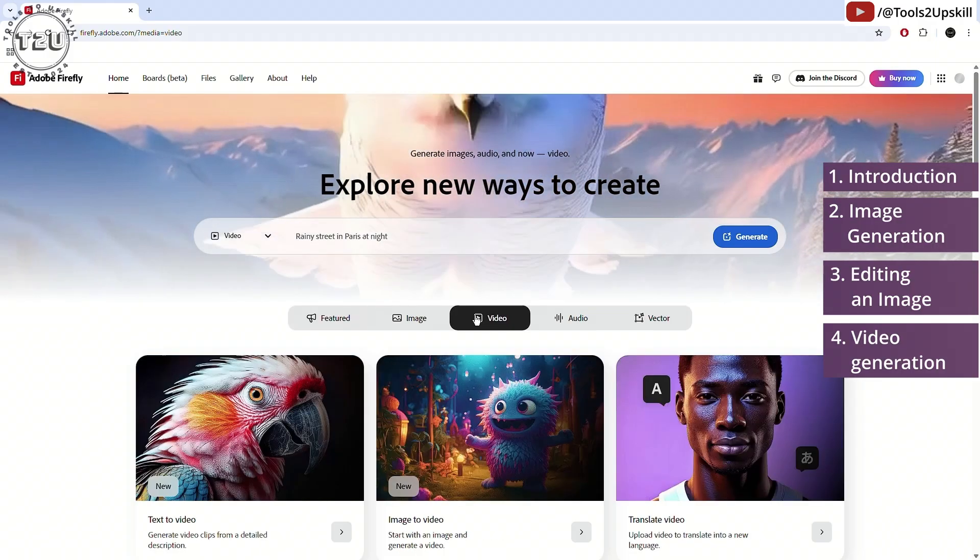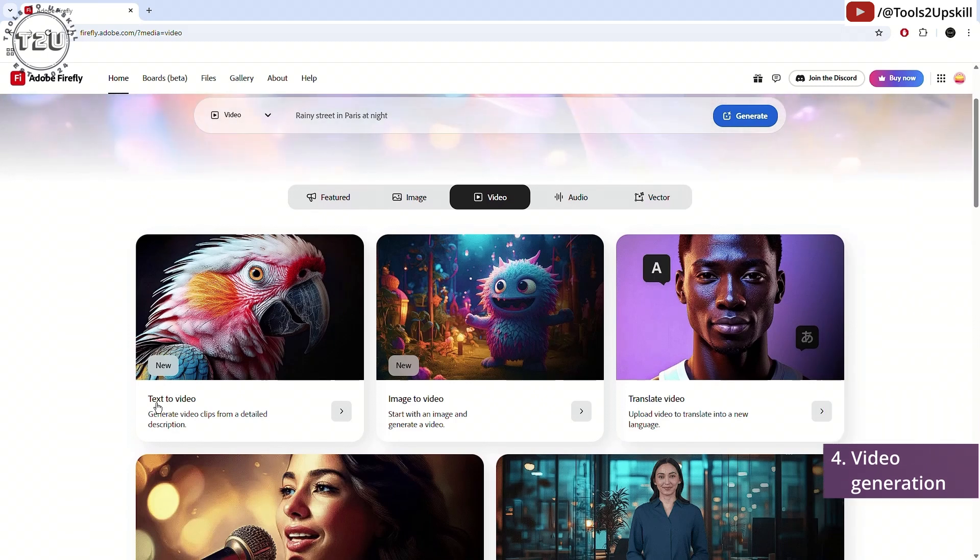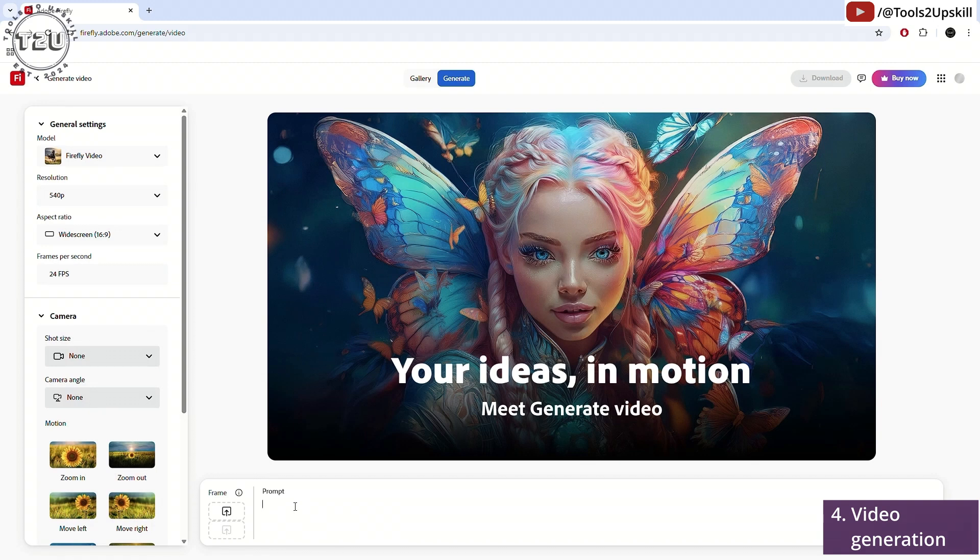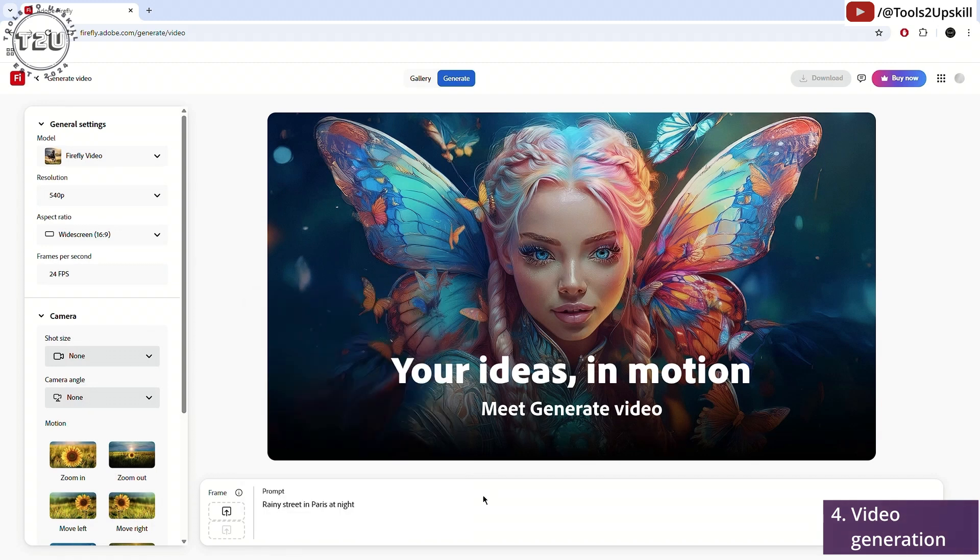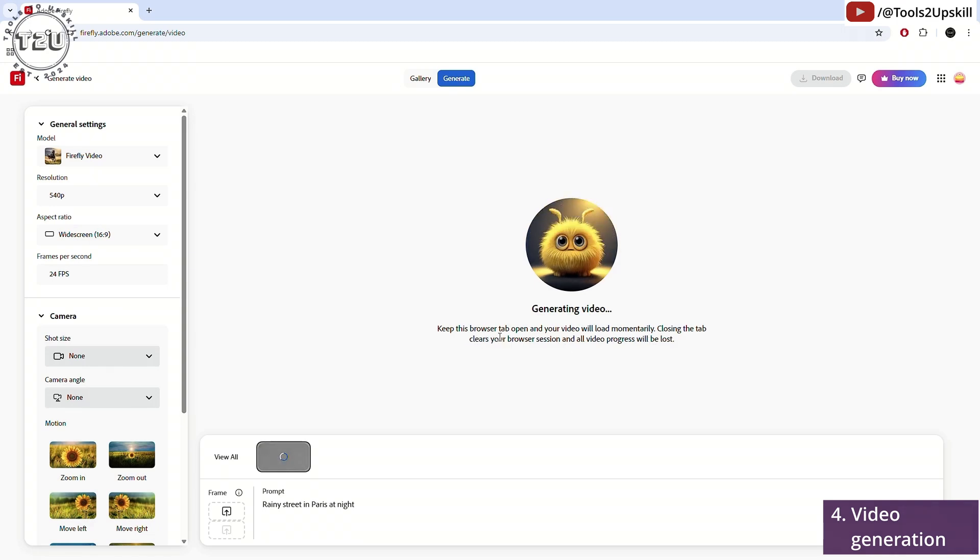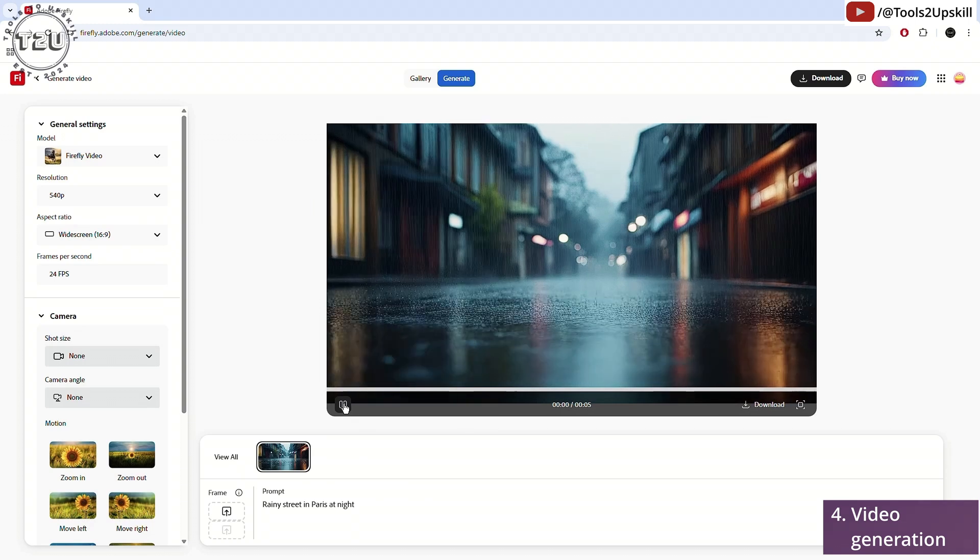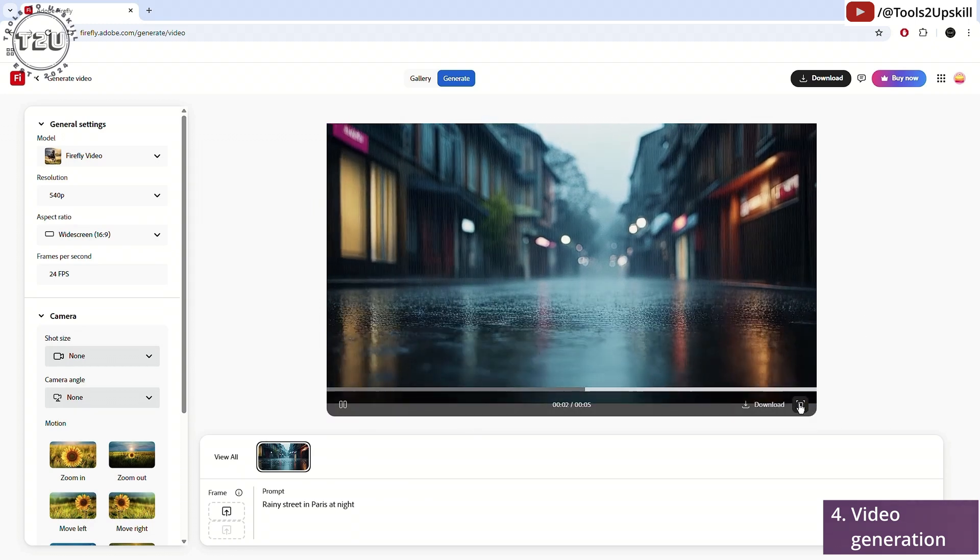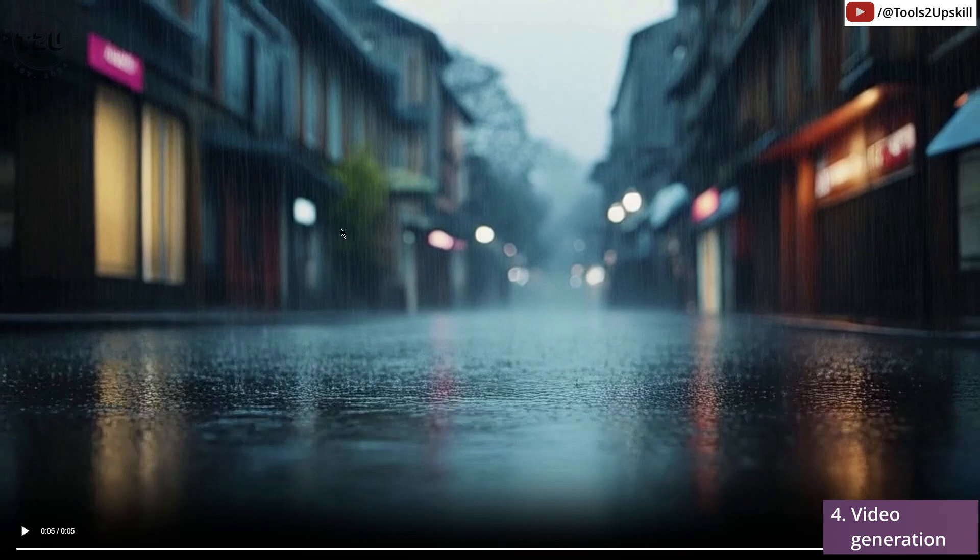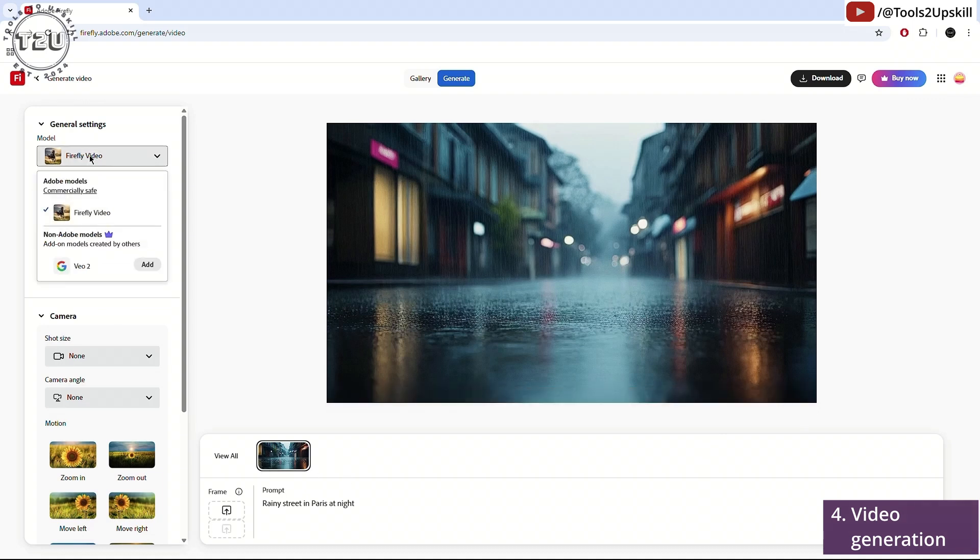Let's move on to video generation. Now there is text to video, image to video and translate video. Let's see how text to video works. So I can write in a video that I want to create here. I'll add the same thing, rainy street in Paris at night and click on generate. You cannot close the tab. Generation will not happen in the background. You have to keep this browser tab open. So this is the video that has been generated. It barely took about four or five seconds and the video quality is decent. It's a well-made video, five seconds and you can maximize it, download it from here. So that's about that.